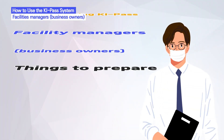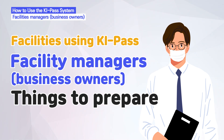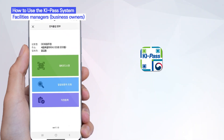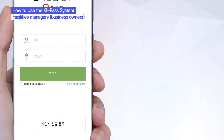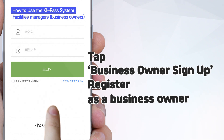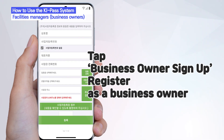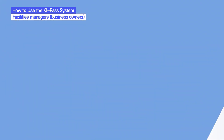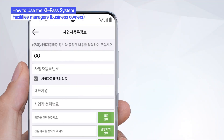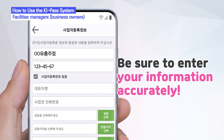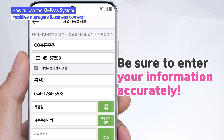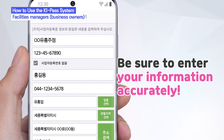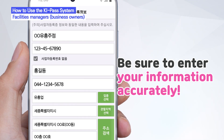So, what should facility managers prepare? First of all, download the KeePass mobile app. When you open the app for the first time, click the Business Owner Sign Up button to register. When registering, you must enter the company name, business registration number, representative's name, phone number, and facility address.